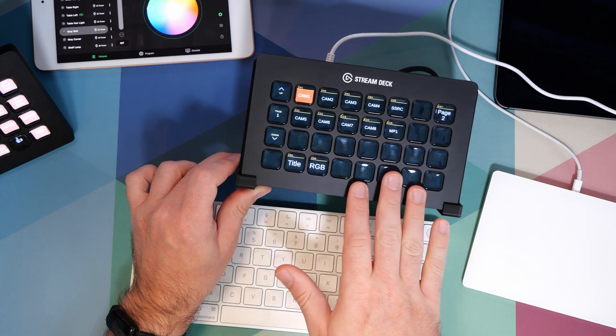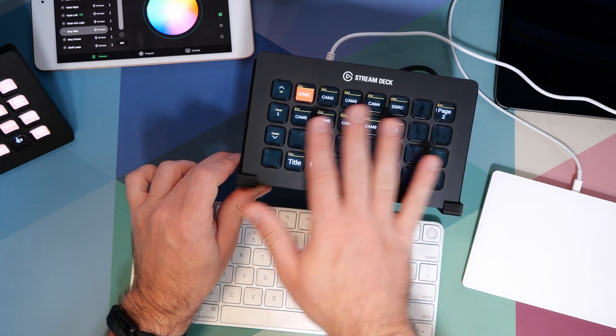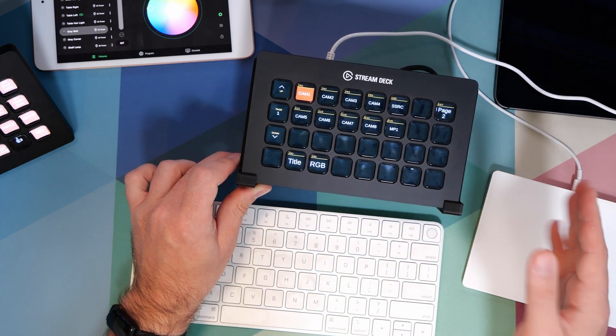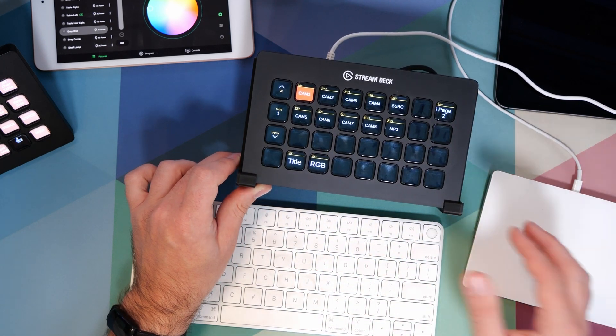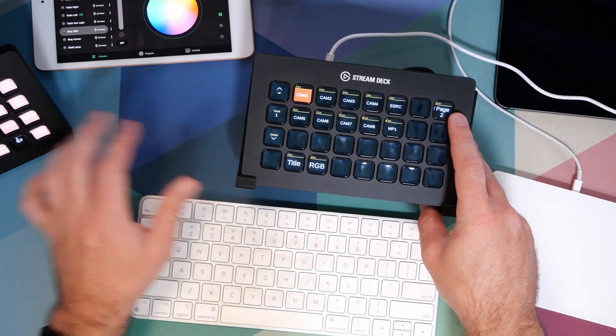So you can imagine you can very quickly set up this page as a launcher to go to any pages for specialized tasks. I wouldn't recommend calling it page two. I would probably recommend calling it something like record or streaming settings or graphics, things like that. That way you can see where you're going to go when you push that button.